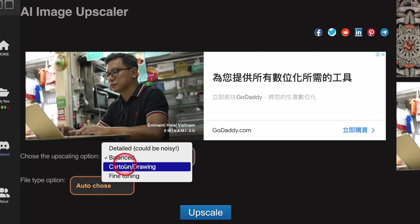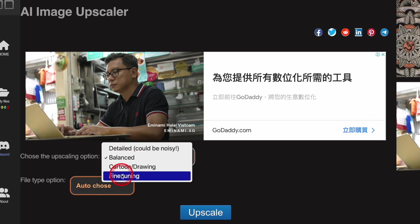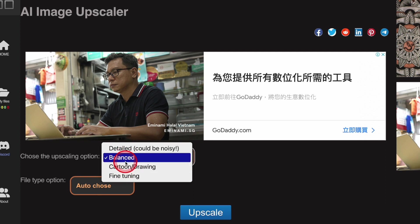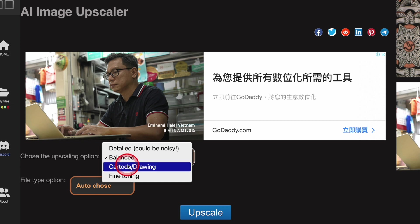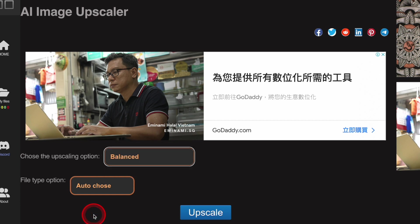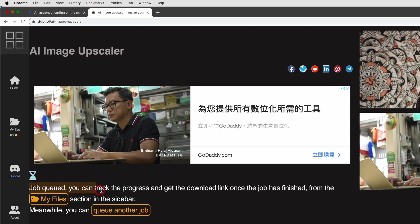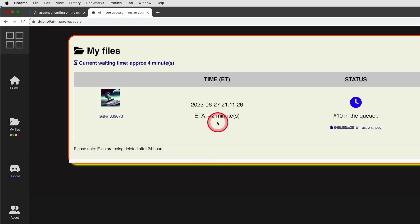Balanced and fine tuning, you get a really detailed result, which is good for photography and poster types of designs. Cartoon or drawing is more for cartoon type of image. As my image is more of a poster type, let's try the balanced. This will send the job in a queue. You can track the progress in my files. This will usually take a few minutes to few dozens of minutes depending on the queue.